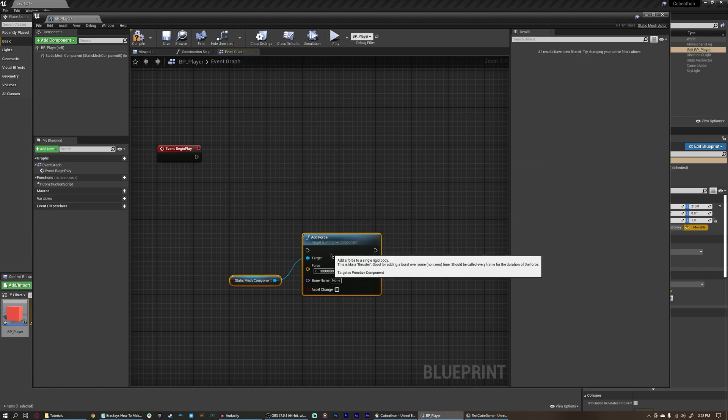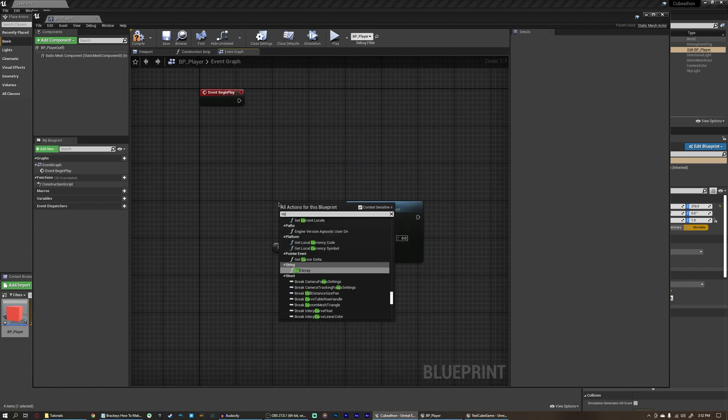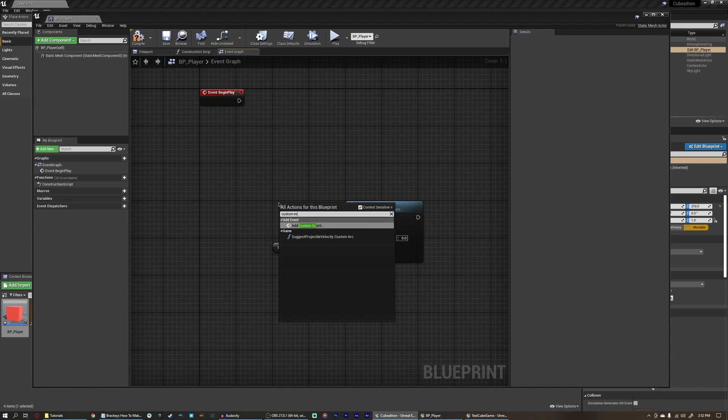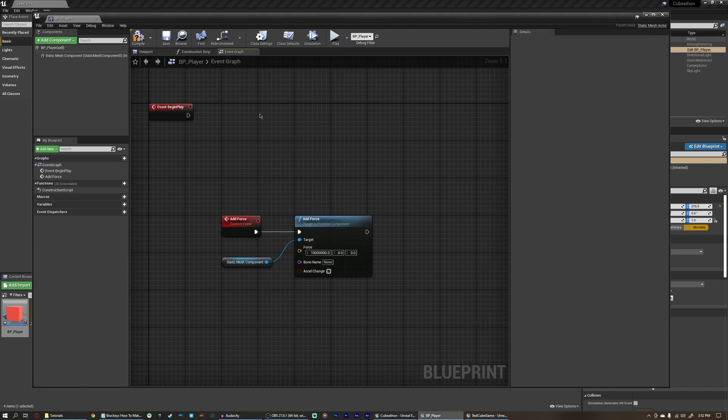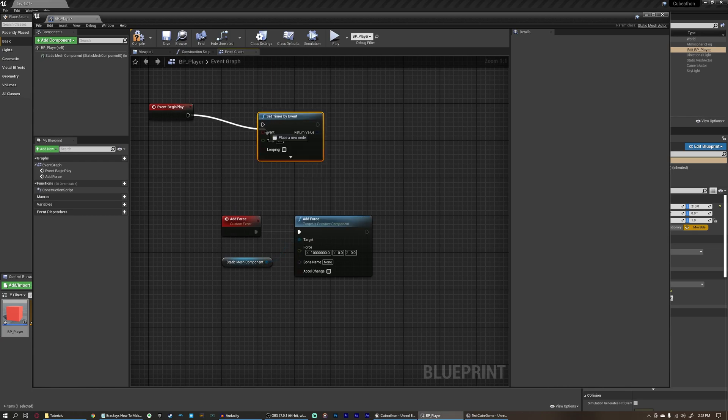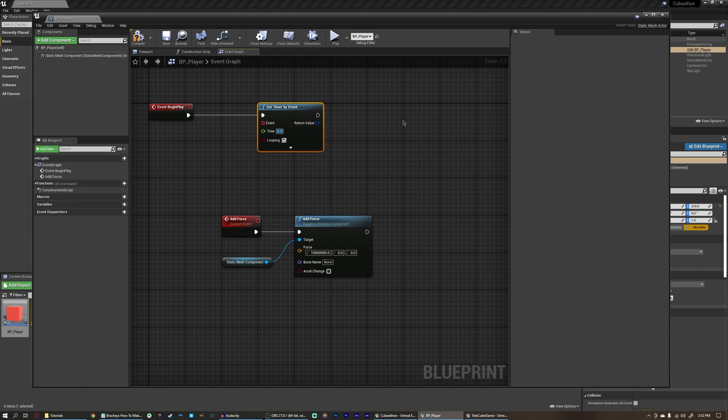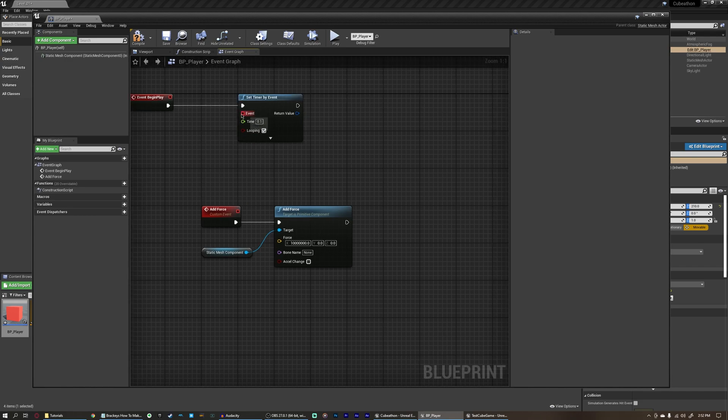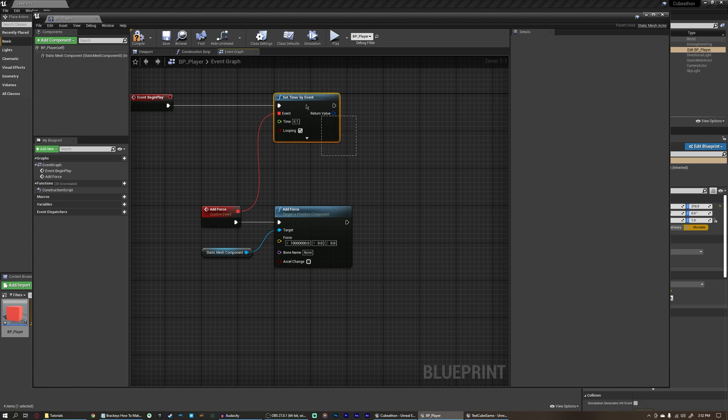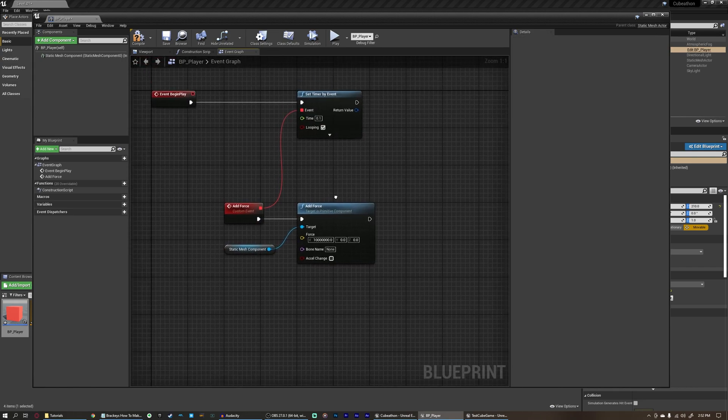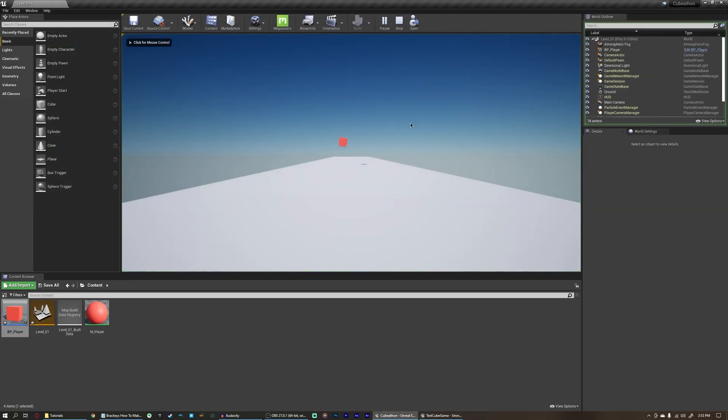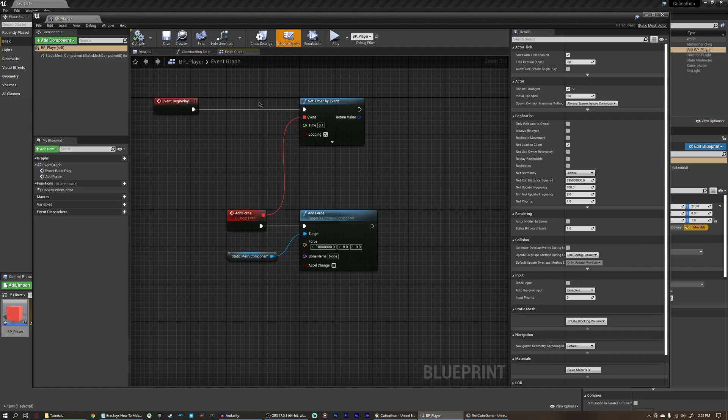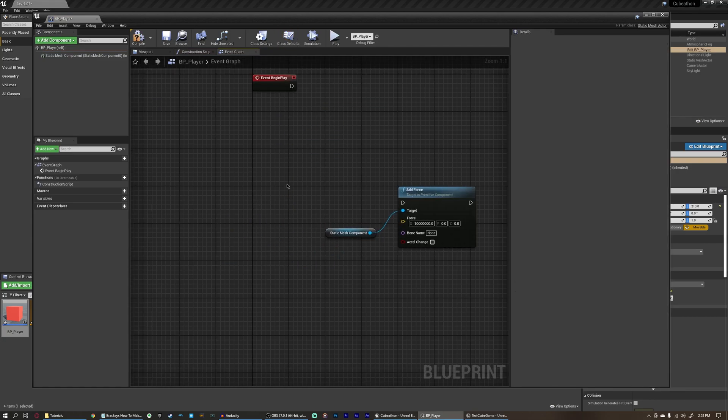We could also move this down and say, create a custom event and this will be add force. Connect the execution pin up here and then set a timer by event that runs on event begin play and loops every let's say point one second and then delegate this event to add force. So that way, whenever this timer loops every point one second, it's going to run this add force event. We can do that and that will do what we want. It will be adding at every point one second forever until we stop it.